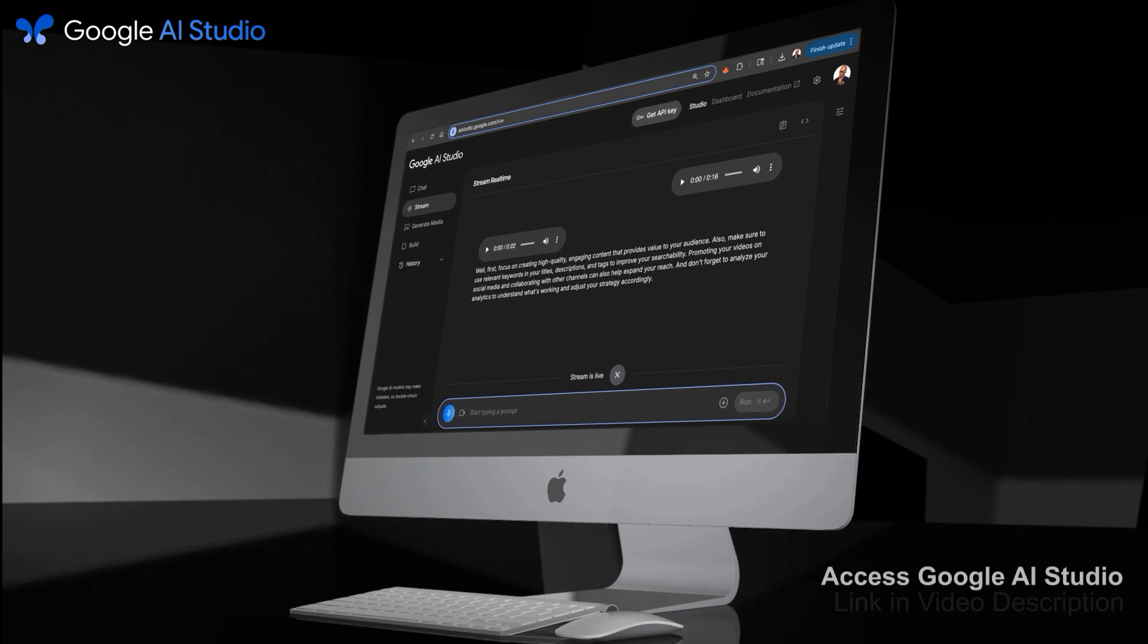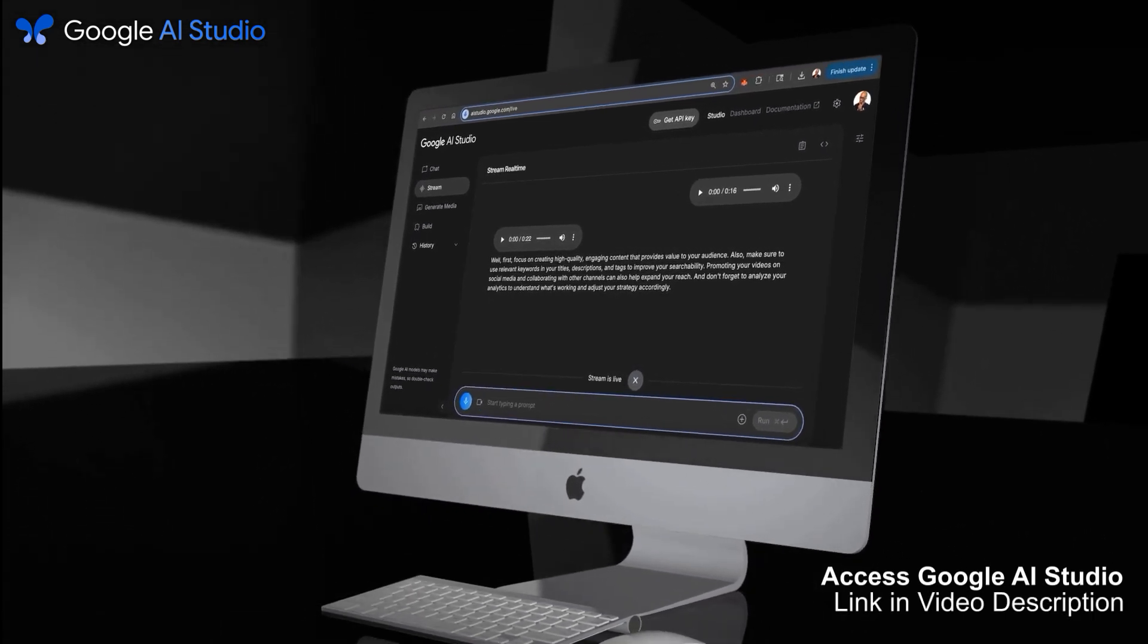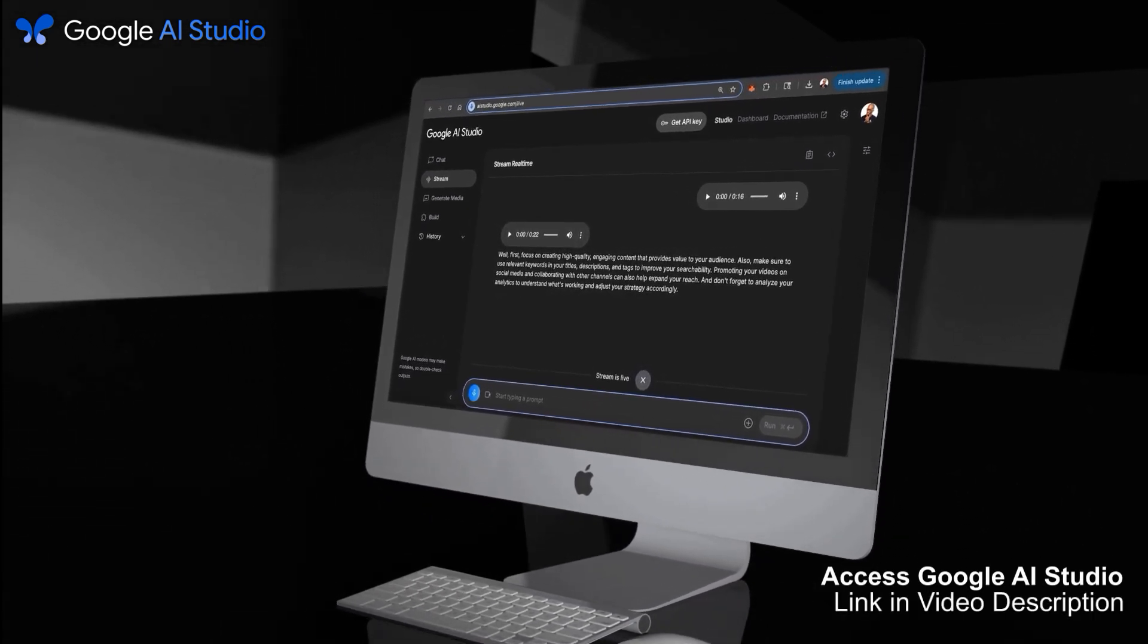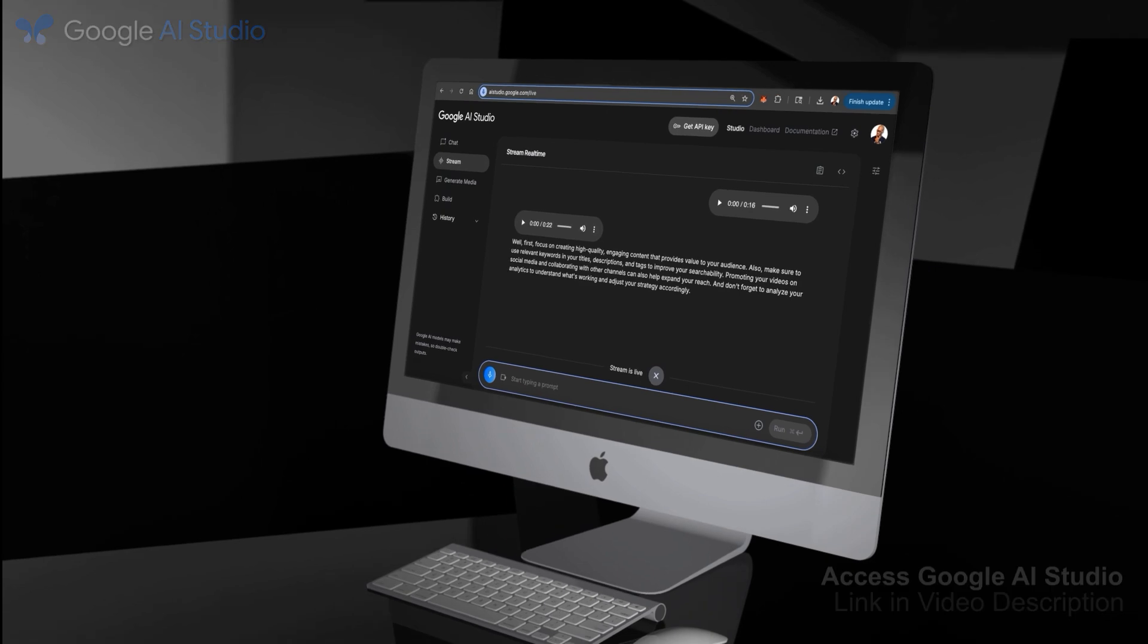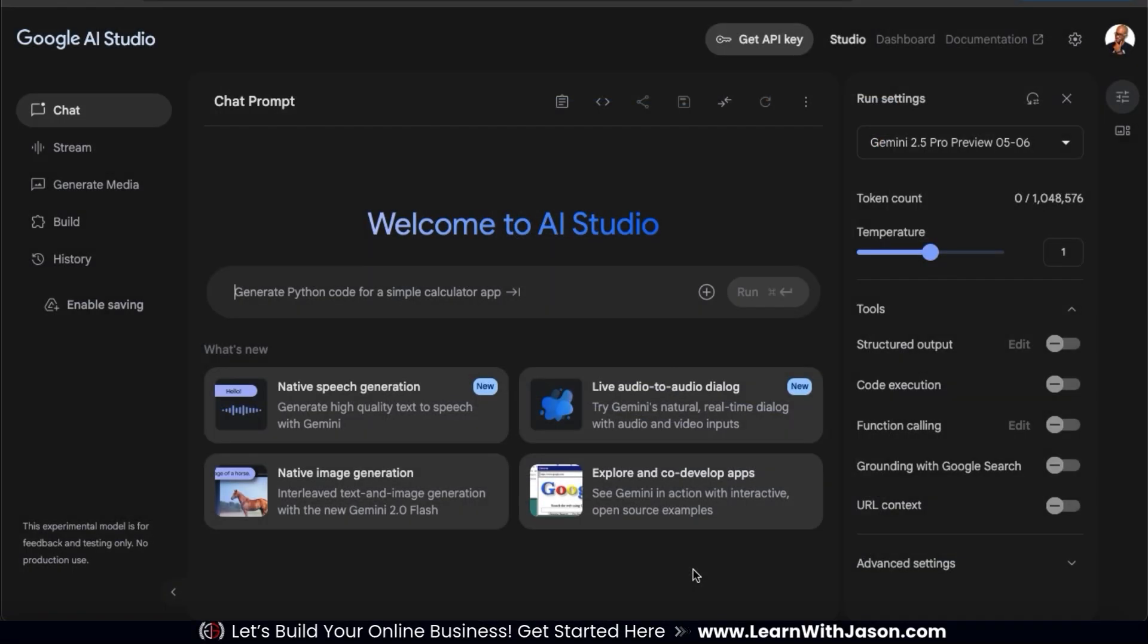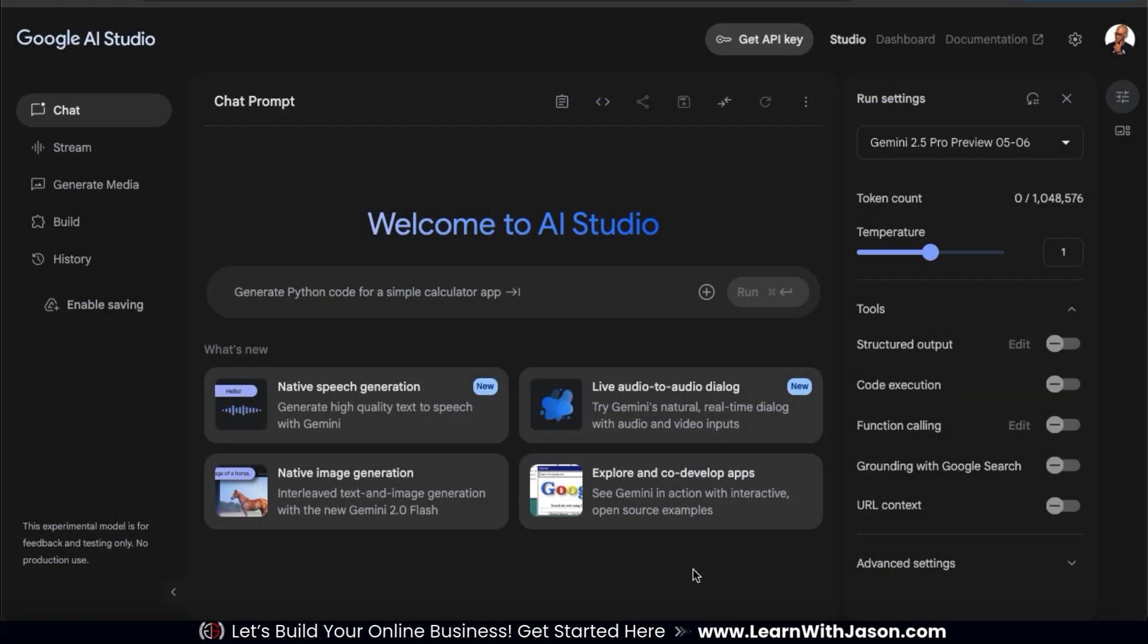To access the free AI tools on Google AI Studio, go ahead and click the link in the video description. Once you get to Google AI Studio, look at the menu on the left-hand side and go to the Stream tab.